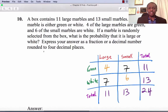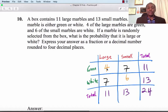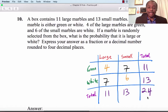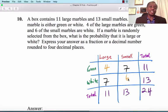Using the table: 4 large-green, so 7 large-white; 6 small-white, so 7 small-green. Row totals: 11 large, 13 small. Column totals: 11 green, 13 white, total 24. Once the table is complete, we can easily find the needed values.